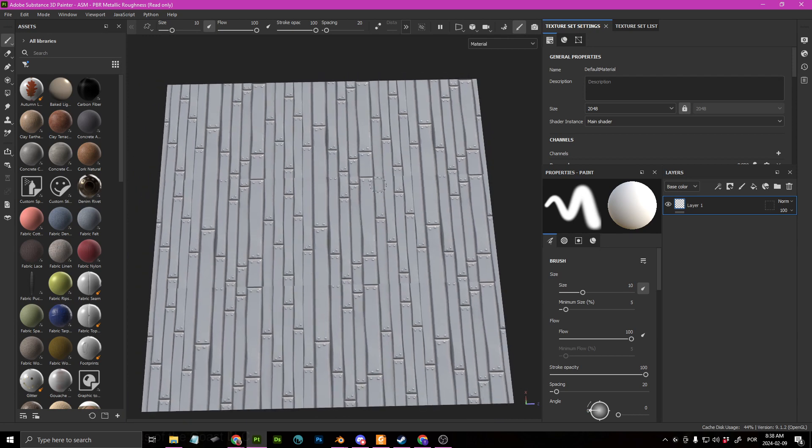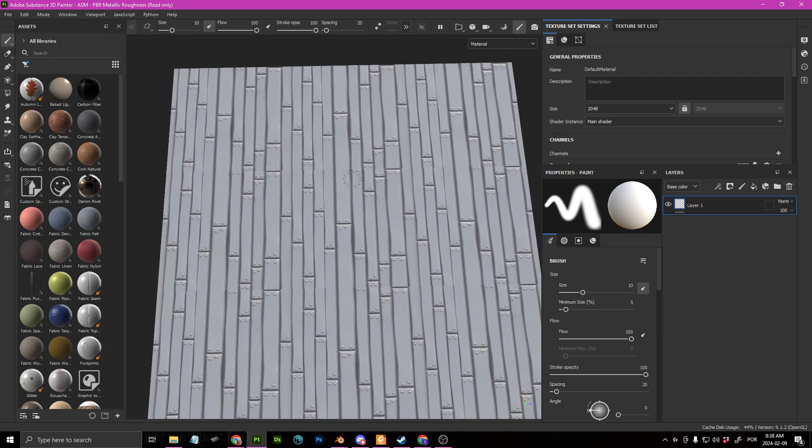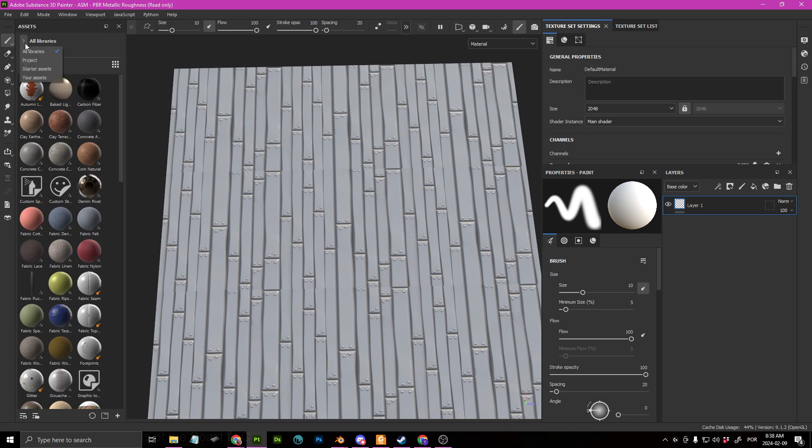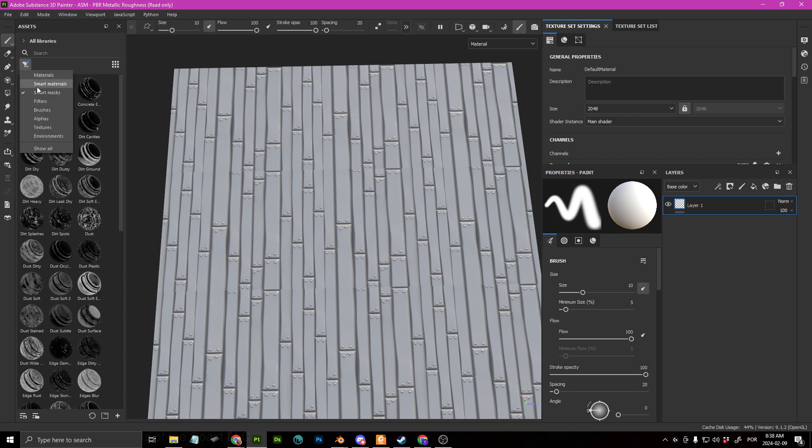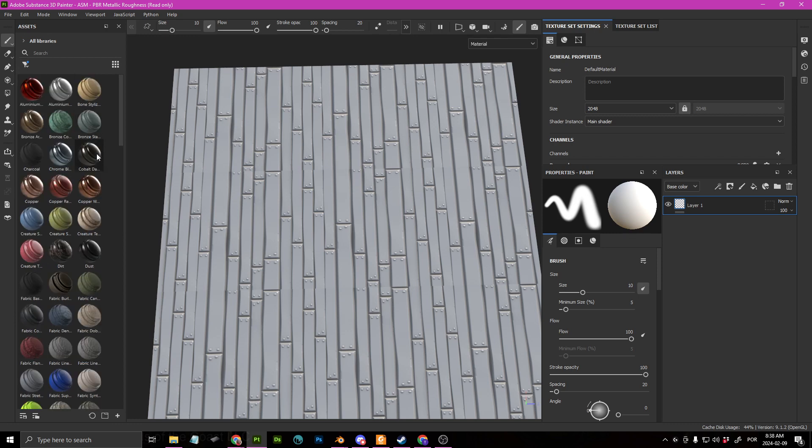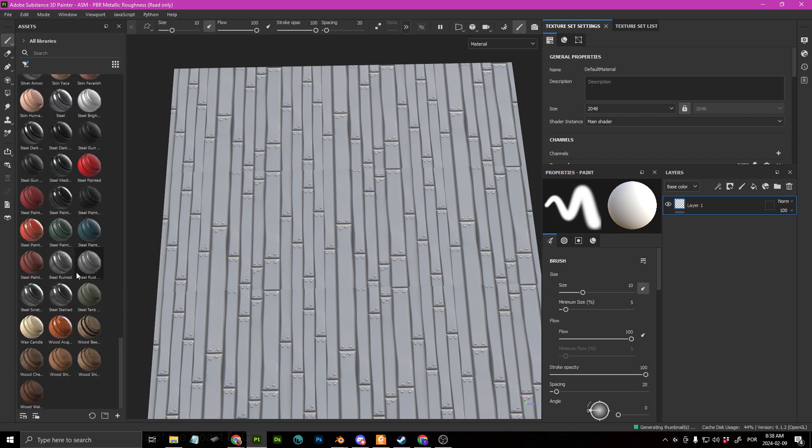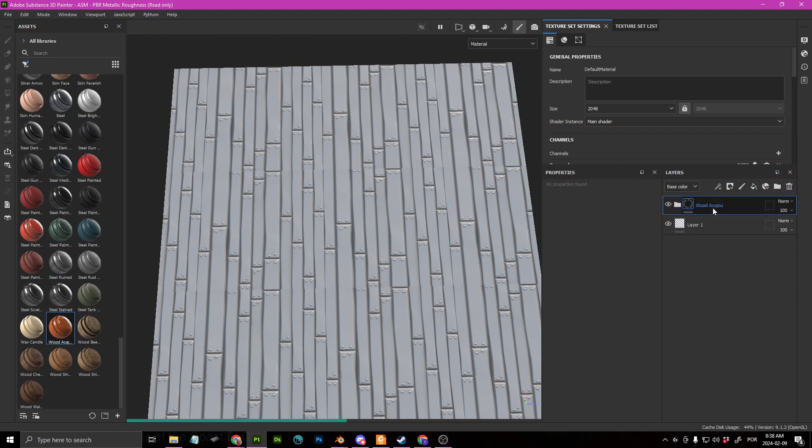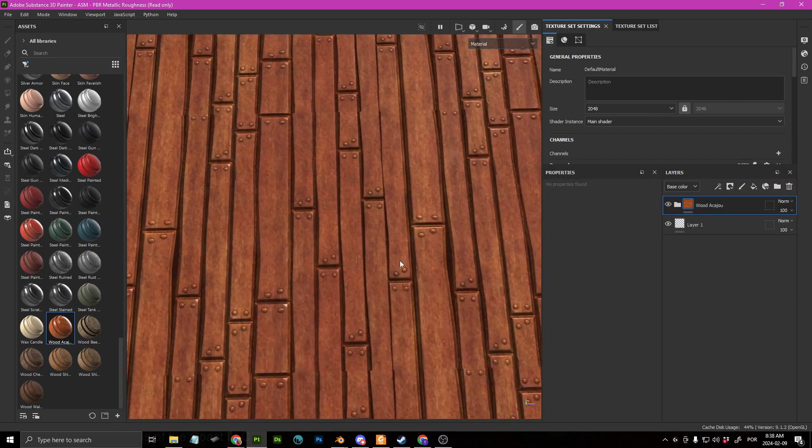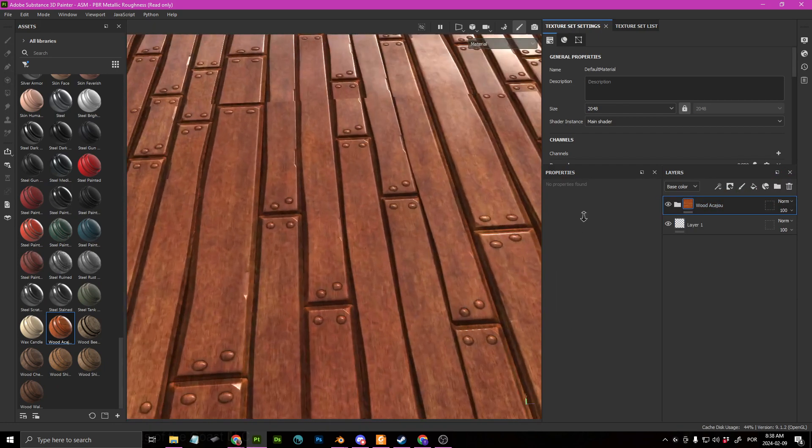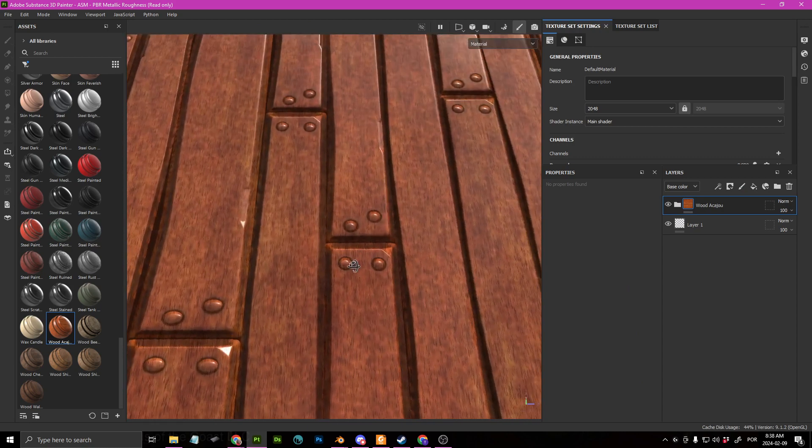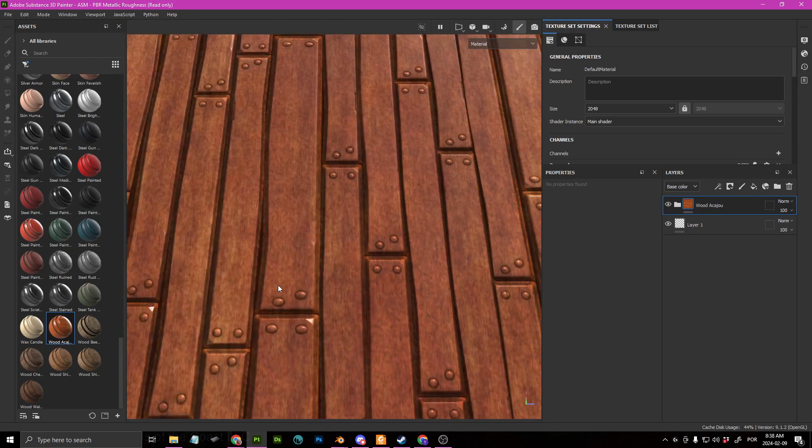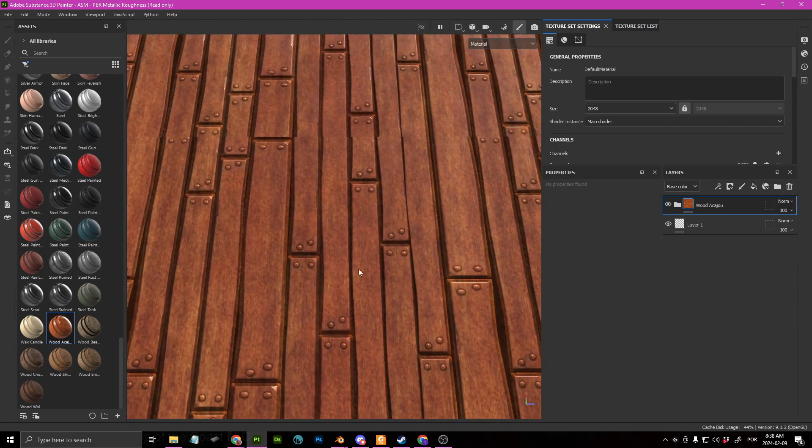So now what you can do, you can actually just go ahead. If you go to, I'm just going to get a smart material real quick here because I don't want to spend too much time on this. I can just drag and drop like a smart material here. And then we have some wood that we can start painting.